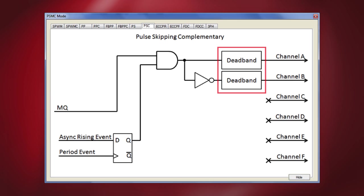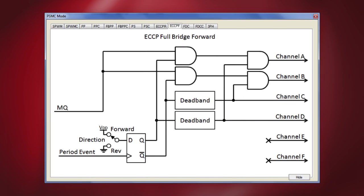The dead band from this mode can be configured by clicking on the dead band block and entering the time in microseconds. The pulse skipping mode is generally used in hysteretic power conversion applications. Let's now look at another mode.